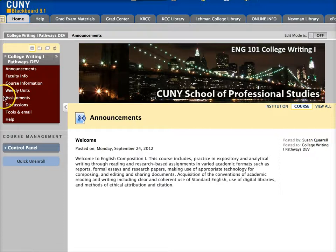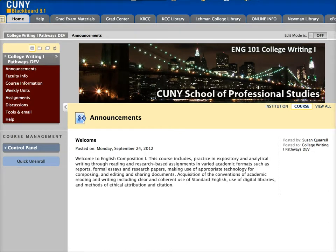Going in order on the sidebar here, the next item is faculty information. Check there if you need to get an email address or just to find out a little bit more about who is teaching this course.